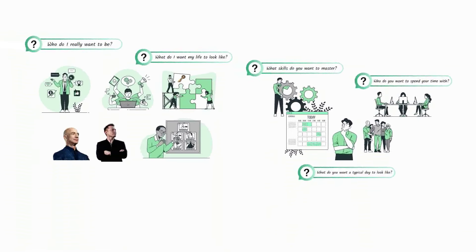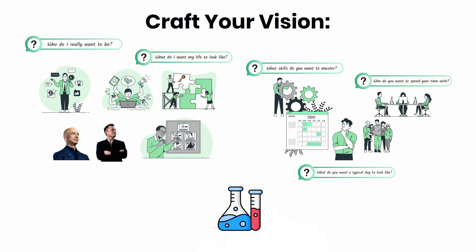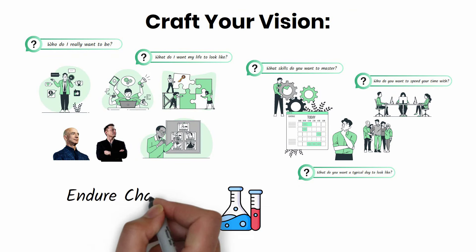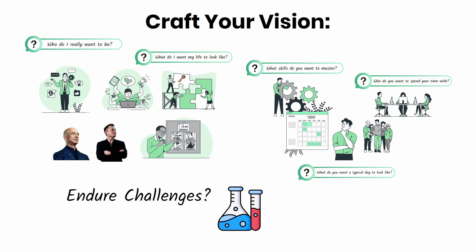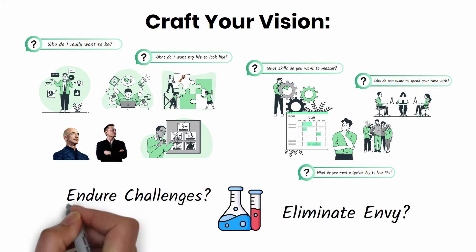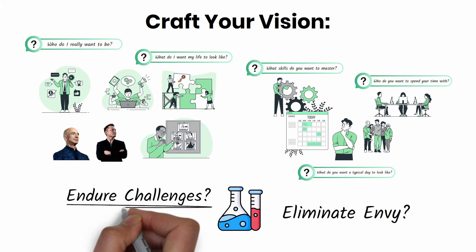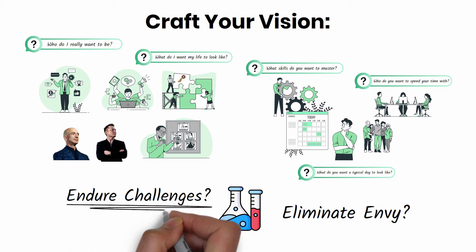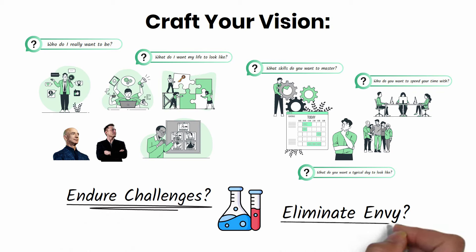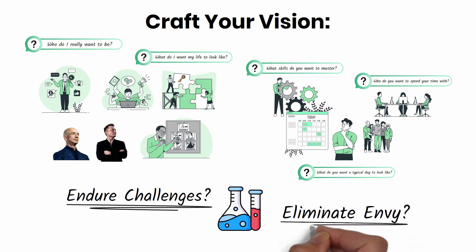Once you've crafted your vision, you need to test it by imagining challenges and checking for envy. First, how much discomfort and sacrifice are you willing to endure to bring your vision to life? And two, if you pursue your vision fully, will you stop envying other people?